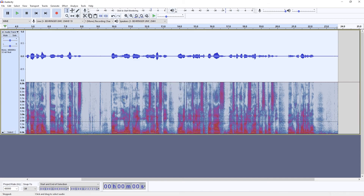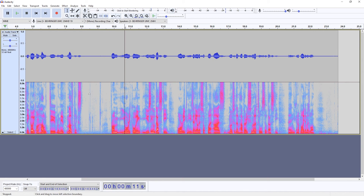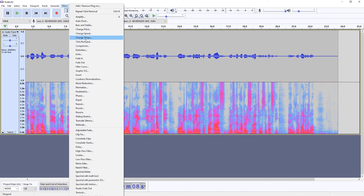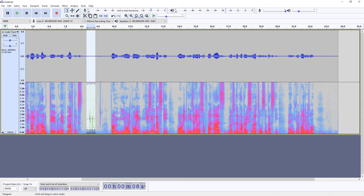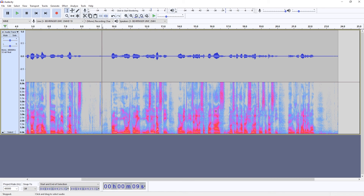So yeah, that's one way of dealing with them. And as I said, you can just select the mouth clicks and then go with harsher settings, since you're only affecting the part where the mouth click is apparent, and then apply it. It won't completely remove the mouth clicks, but it will drastically attenuate them.